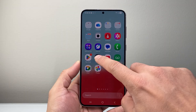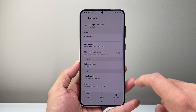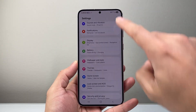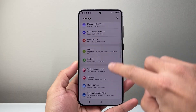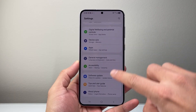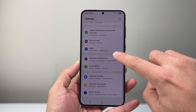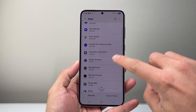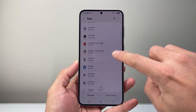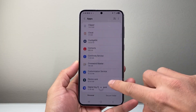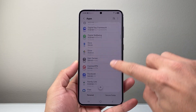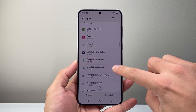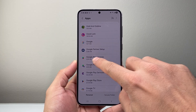Now let's say you did that and it's still not working. The next thing you're going to do is go back into Settings, go into Apps again, and this time instead of Google Play Store, we're going to look for Google Play Services.